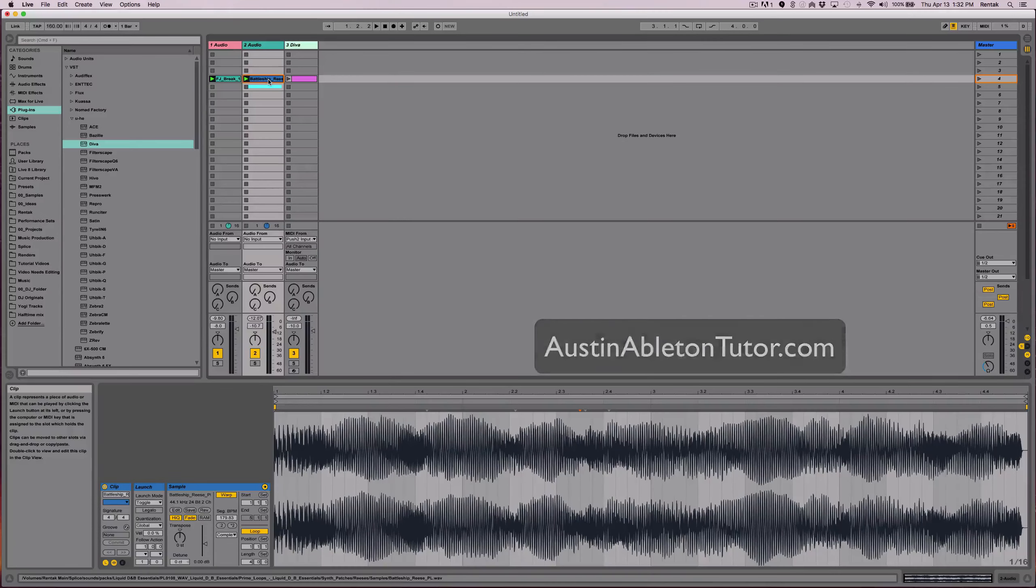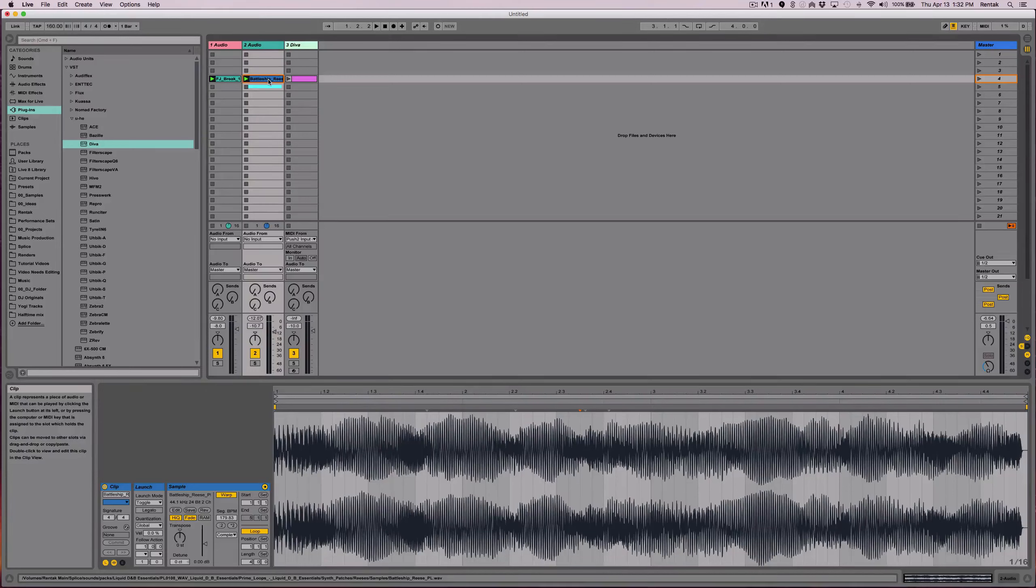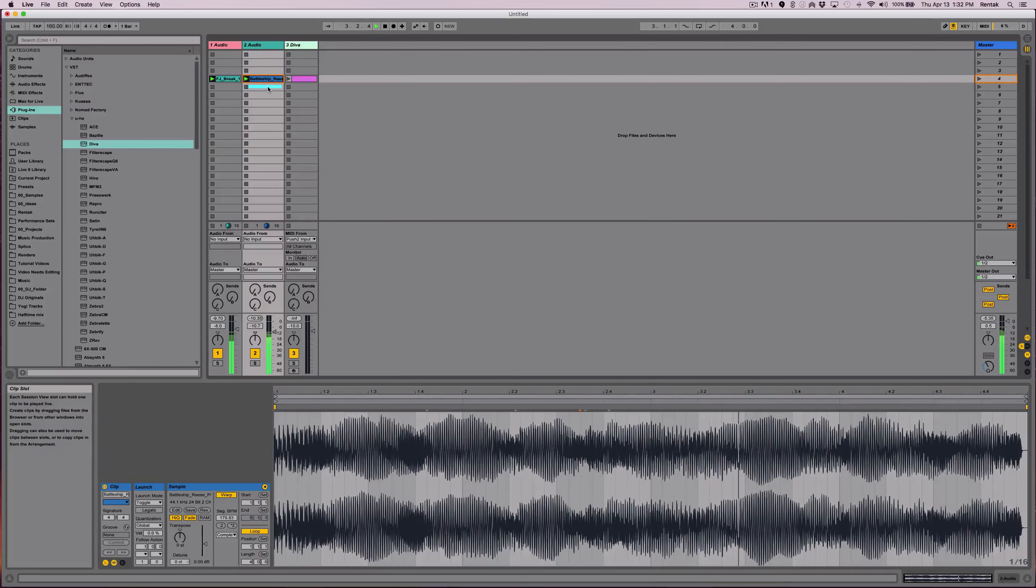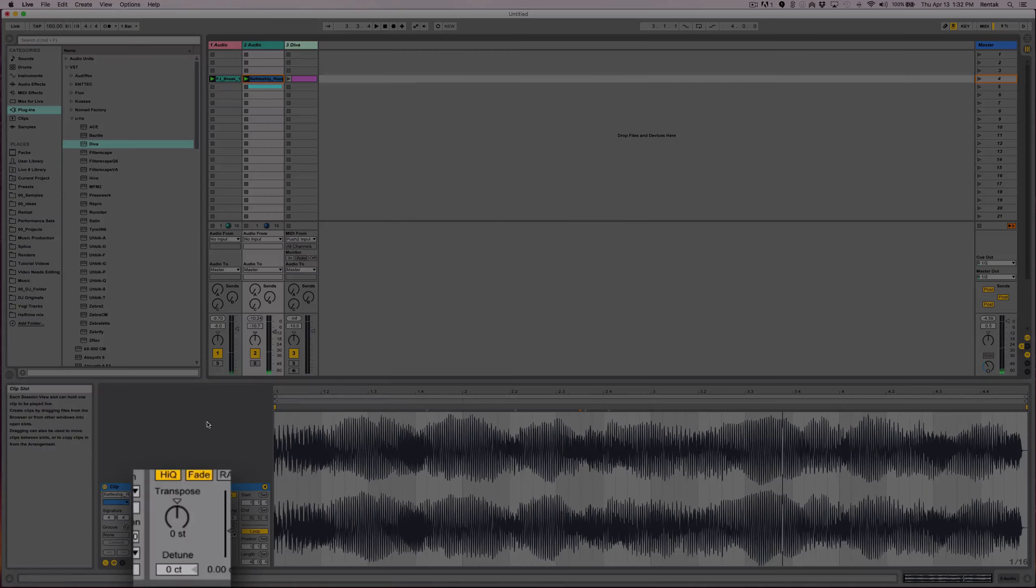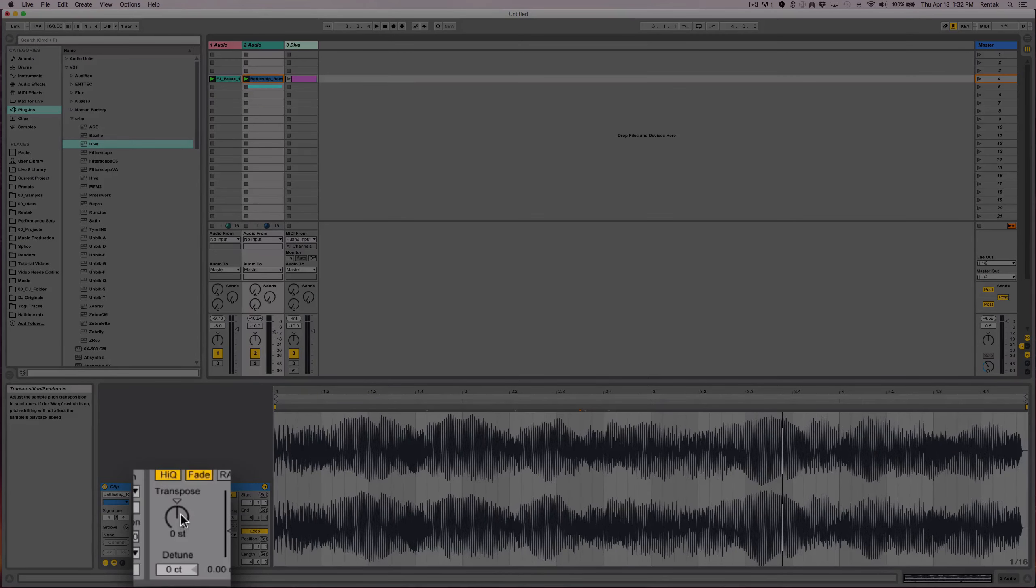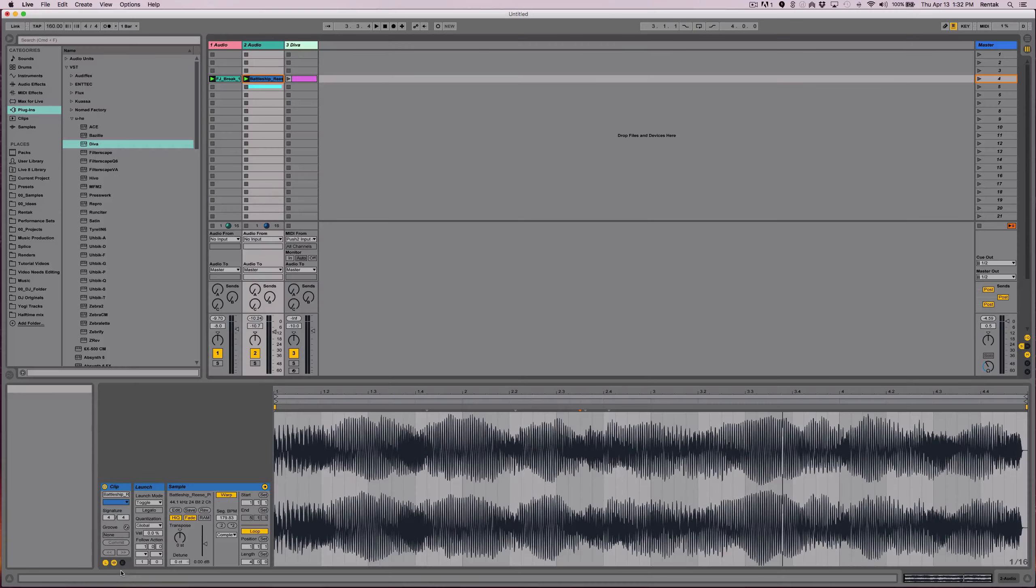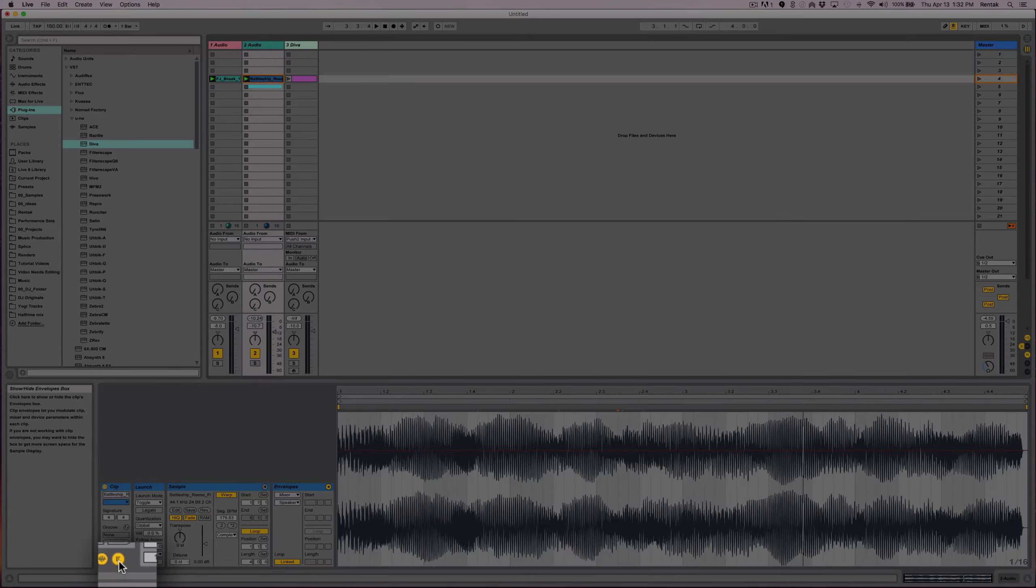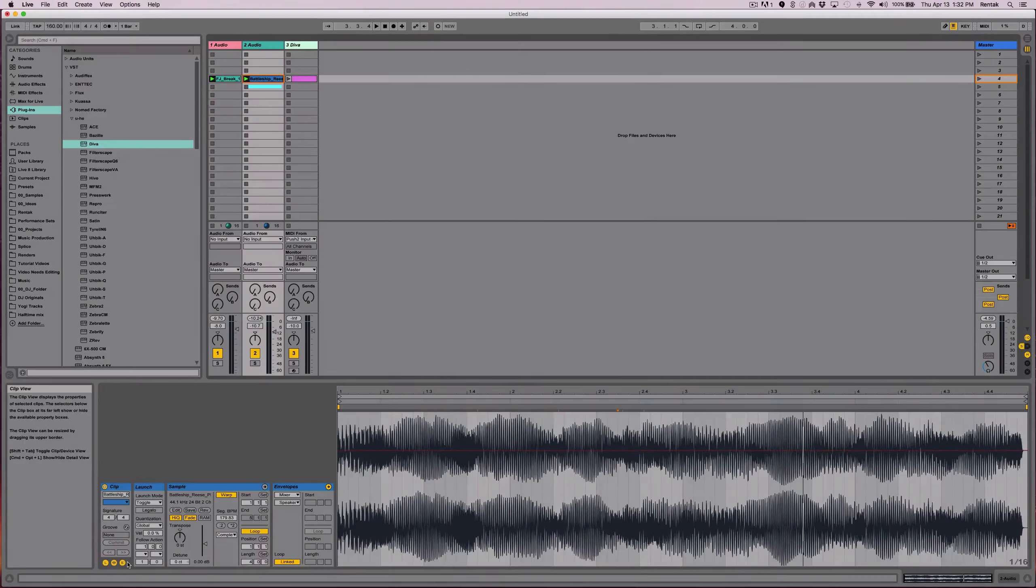For instance, I have this re-space that I got off Splice. It's just a single tone. What I'd like to do is change the pitch with automation. So I'm going to click on the E to get into the envelopes, which is where the automation is located.